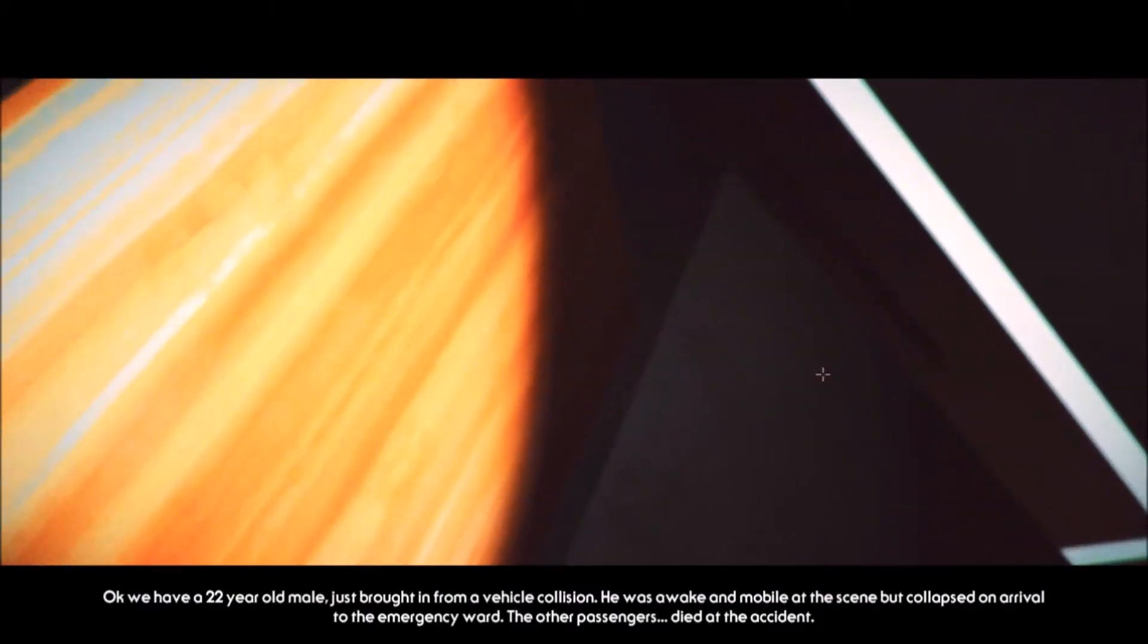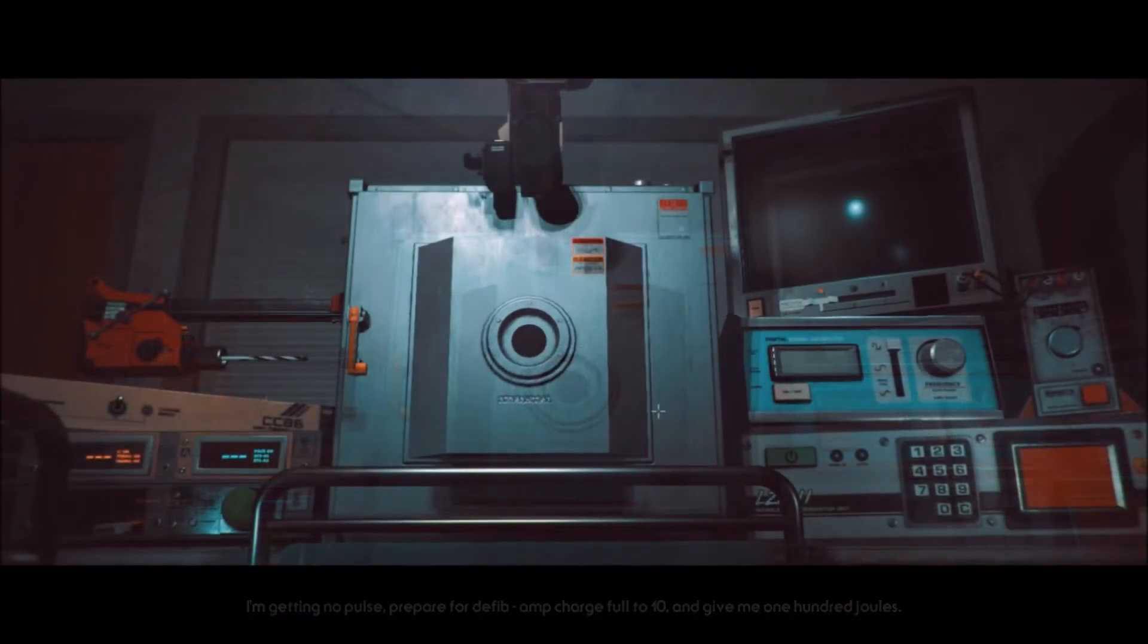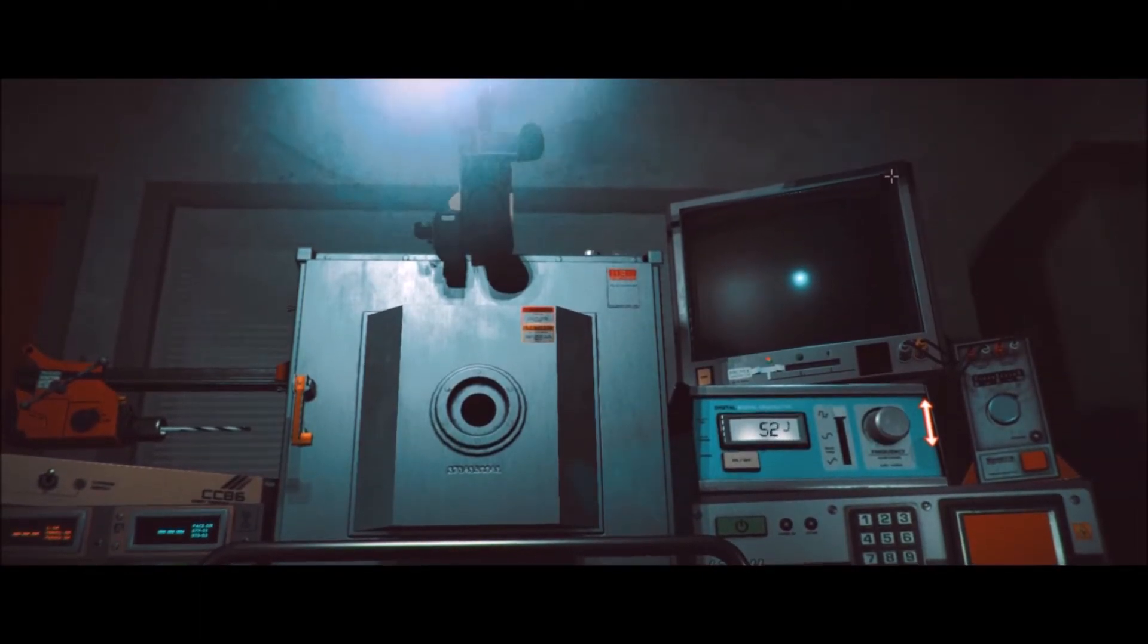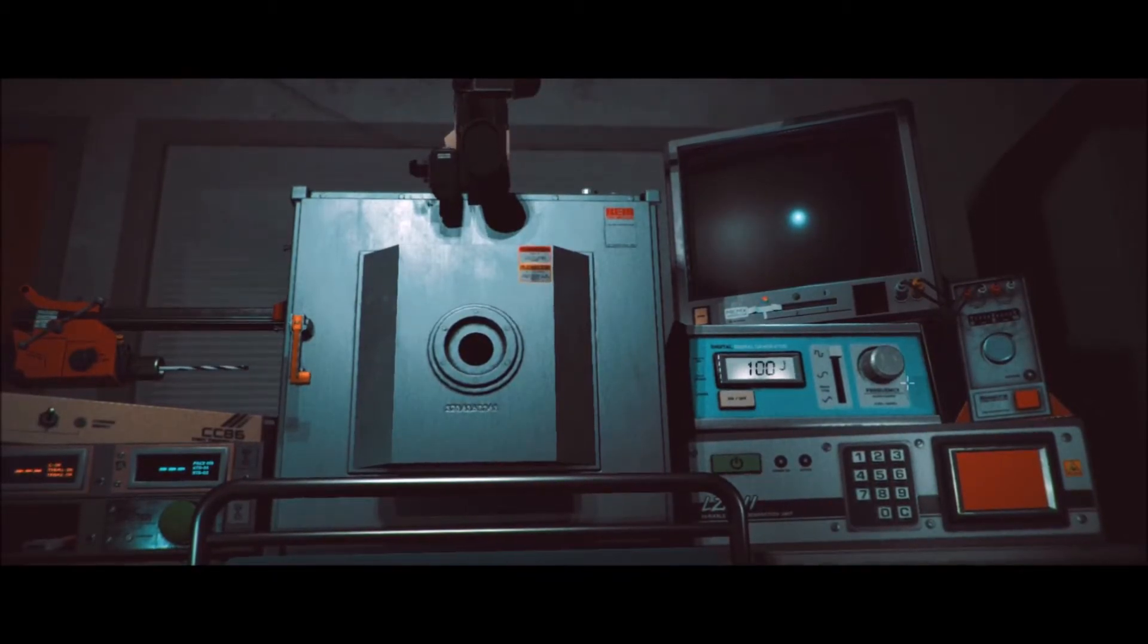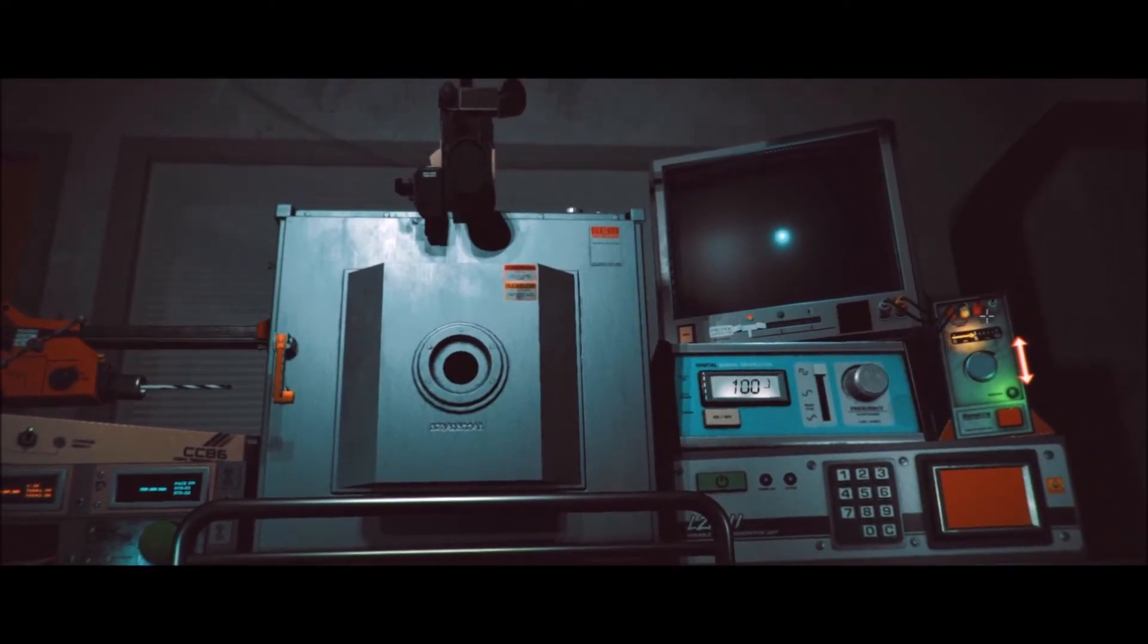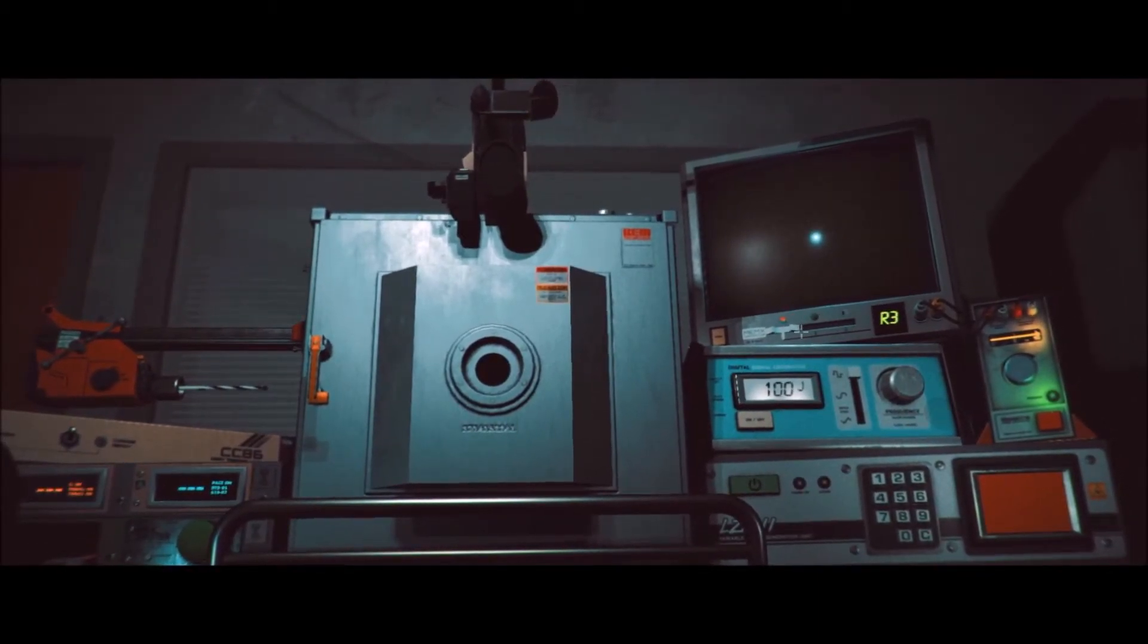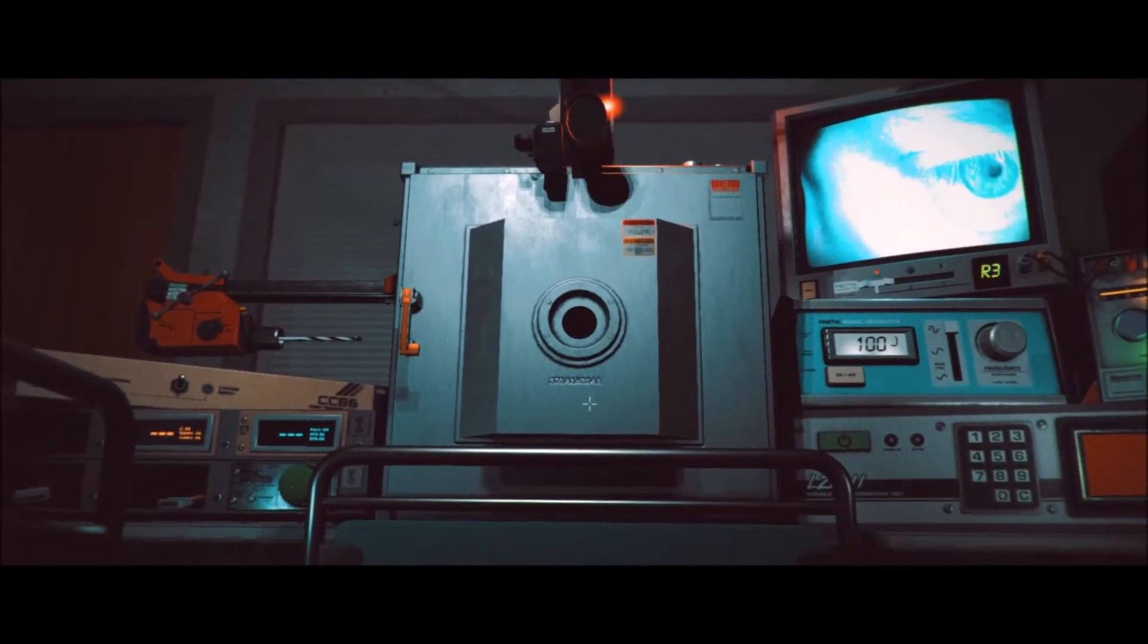Okay, we have a 22-year-old male just brought in from a vehicle collision. He was awake and mobile at the scene, but collapsed on arrival to the emergency ward. The other passengers died in the accident. I'm getting no pulse. Prepare for defib. Amp charge full to 10 and give me 100 joules. Um. Oh, I actually got to do this? Okay. 100 joules. You got it. And one more. There we go. So.